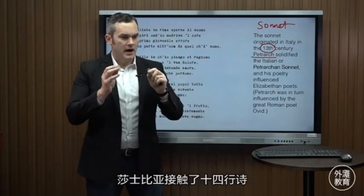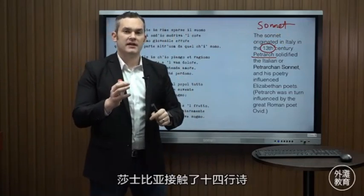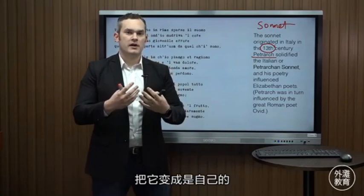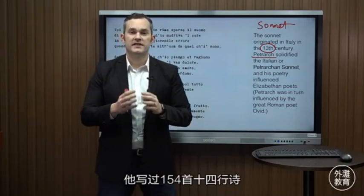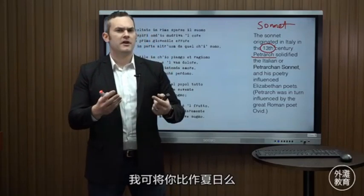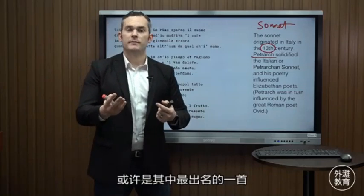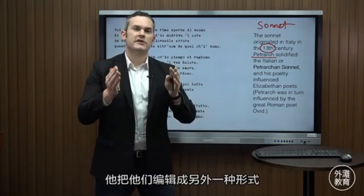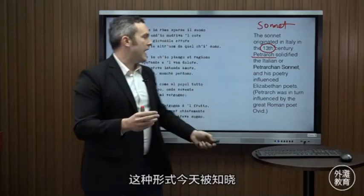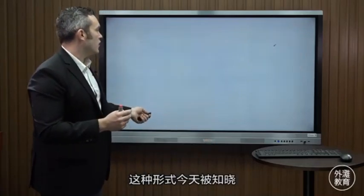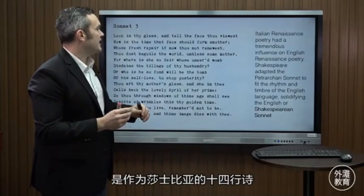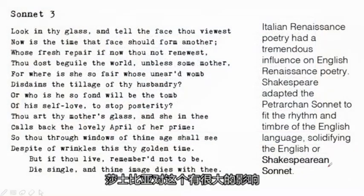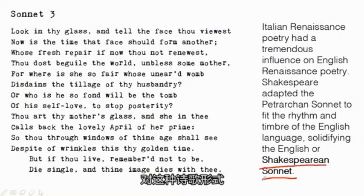Shakespeare took the sonnet, changed it, and made it his own. He wrote 154 of these sonnets, including 'Shall I Compare Thee to a Summer's Day,' probably the most famous of them. He codified them into a very specific form, and this form today is known as the Shakespearean sonnet — that's how big of an impact he had on this poetic form.